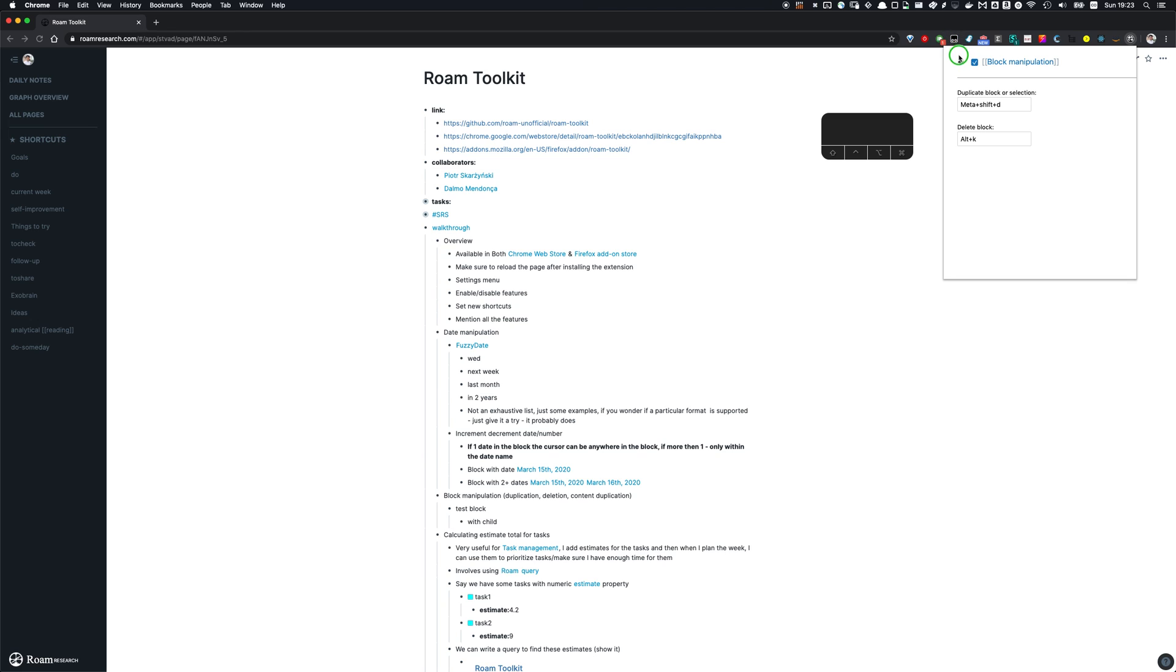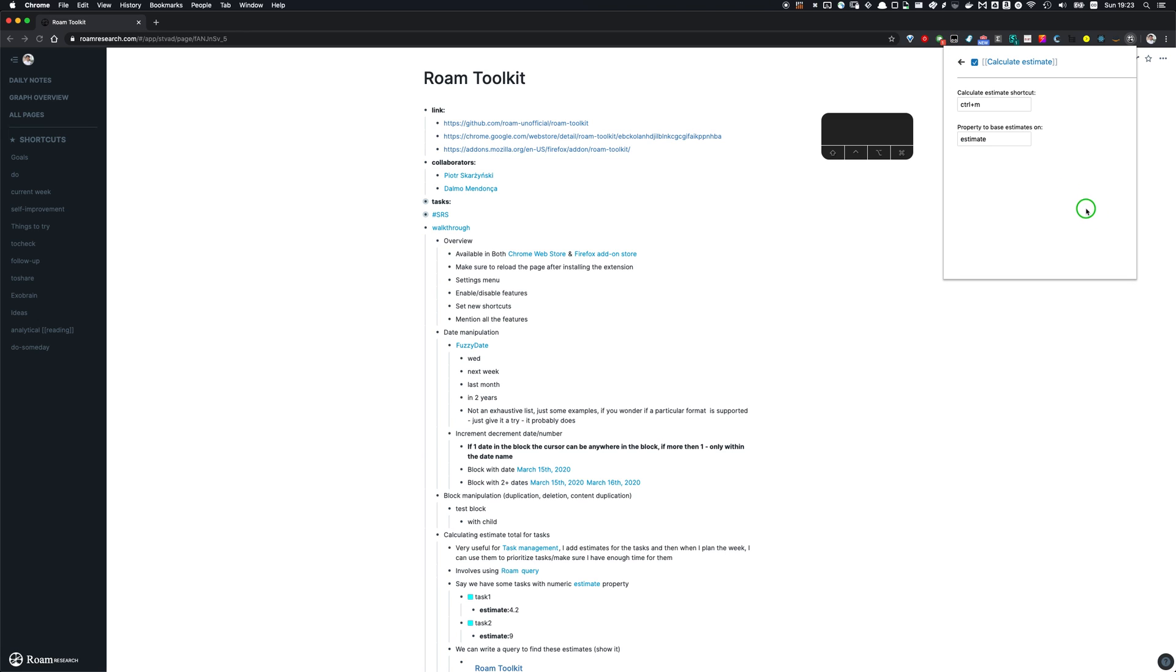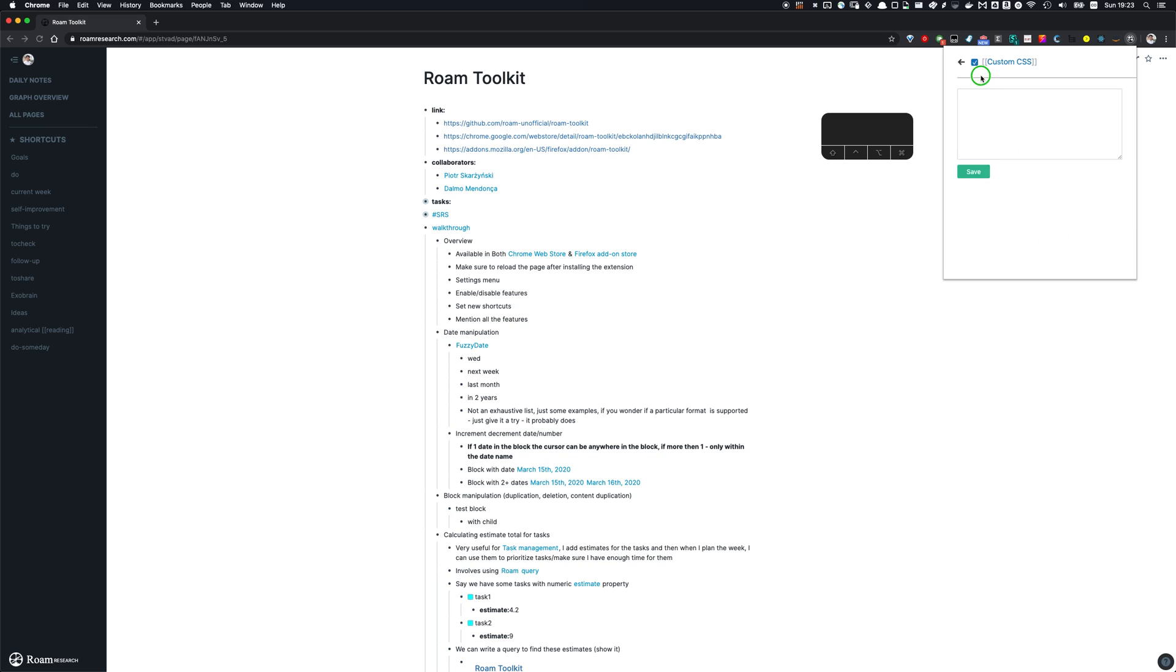So duplicating, deleting block shortcuts, task estimation, and ability to set custom CSS. So let's dive a bit deeper in each of those.